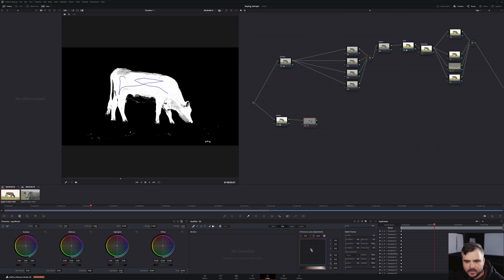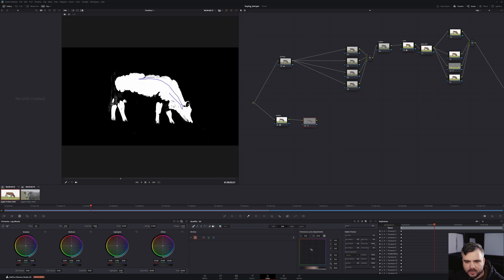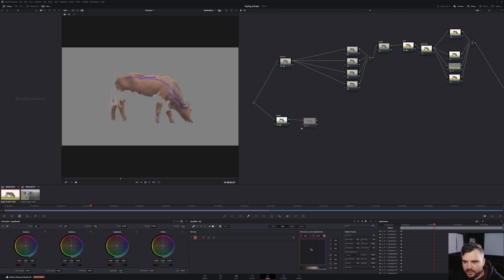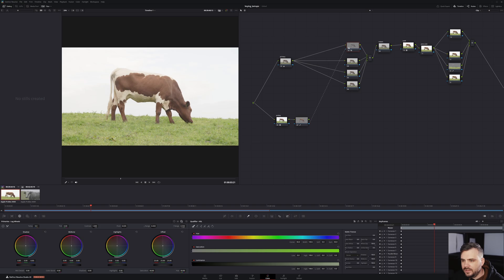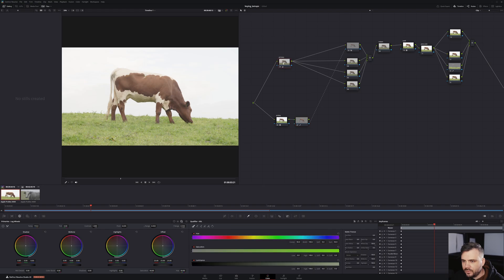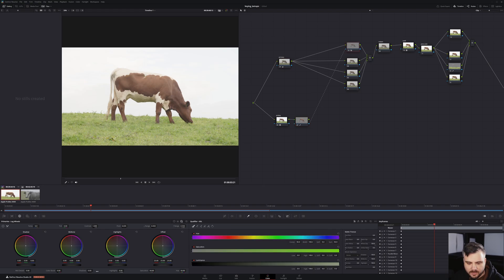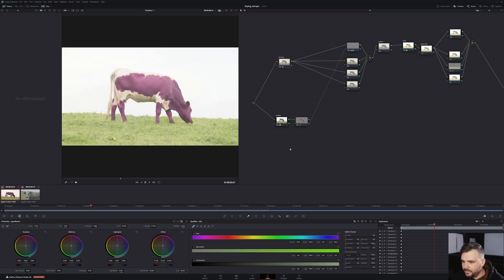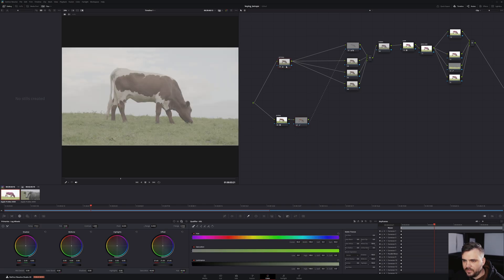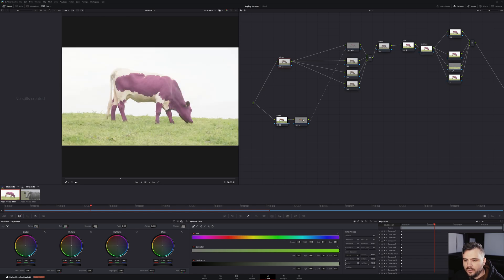So we'll do the same — we'll key the skin tones again, or the cow skin, whatever you want to call it. That looks good. And now we're going to just pipe that key into the alpha of a different node. So now this node is working on the image that comes out of the primary, but it's taking the key from here. So if we change the primary now — just change the hue to pink — and now if we change the luminance of the primary balance, the key stays. Because we keyed it down here. This pipes into here. That's super cool.